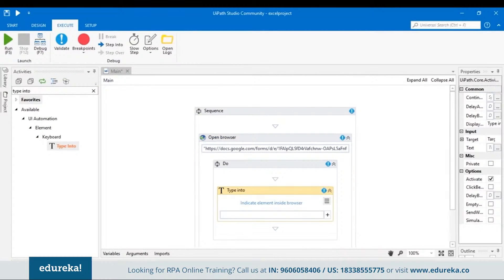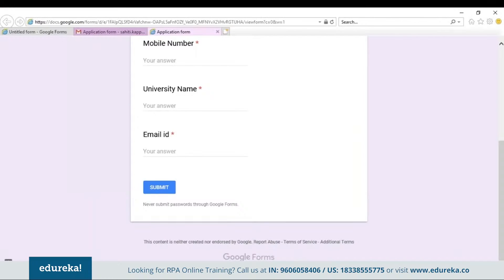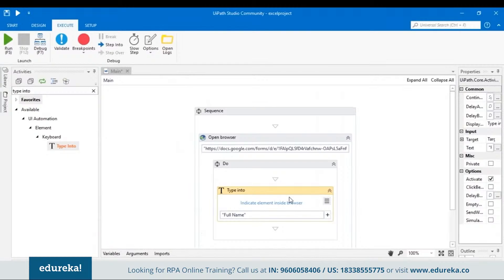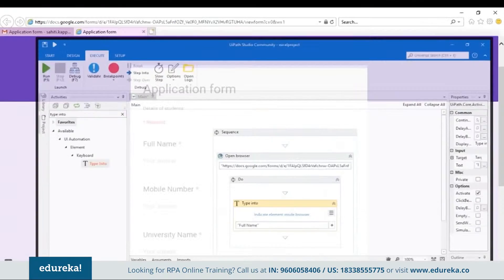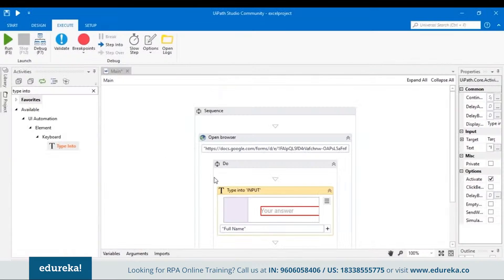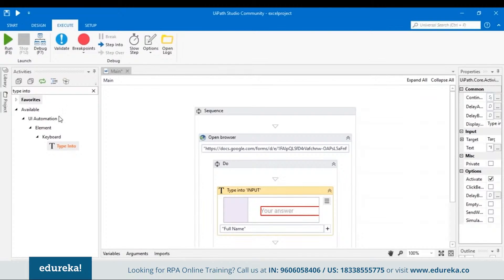In the Do section of your Open Browser activity, include a Type Into to identify the questions of the application form. Search for Type Into in the activity pane and drag and drop it. For the first question about full name, type in the text as 'Full Name'. To indicate the element in the browser, open the application form, go back to UiPath, click on Indicate Element in Browser, and choose the answer field. This is the field that will receive the answer automatically.